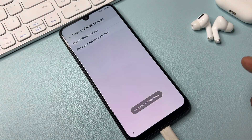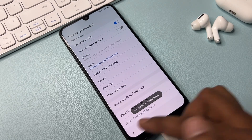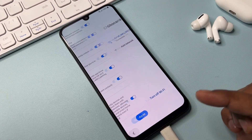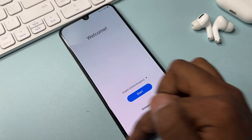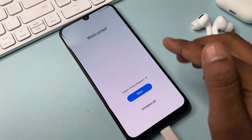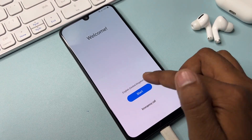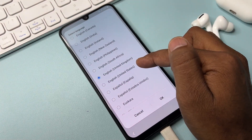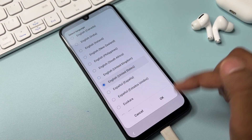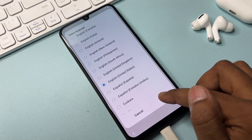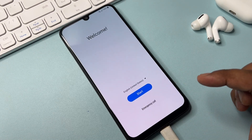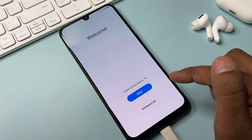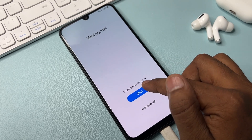Go back repeatedly until you reach the home screen. Then change your language to English (United States) — find that option, select it, and click OK.